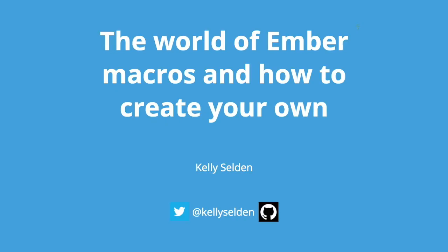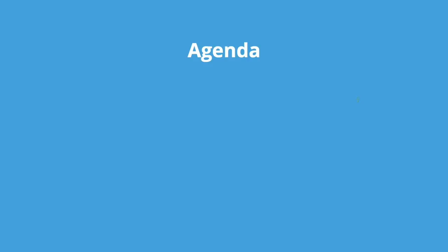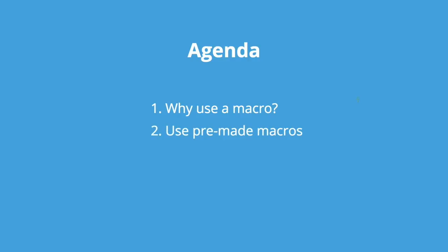Hello everyone, my name is Kelly Seldon and I'm on the Ember CLI core team along with Nathan and Jake. This is a talk called The World of Ember Macros and How to Create Your Own. The agenda - this talk is broken into three parts: Why should I use a macro? Using pre-made macros and making your own macros.